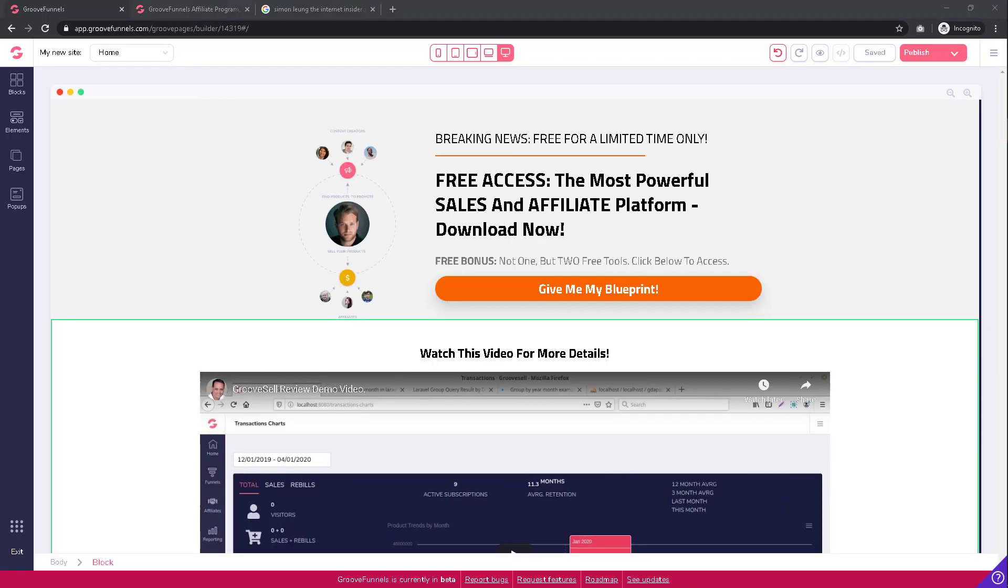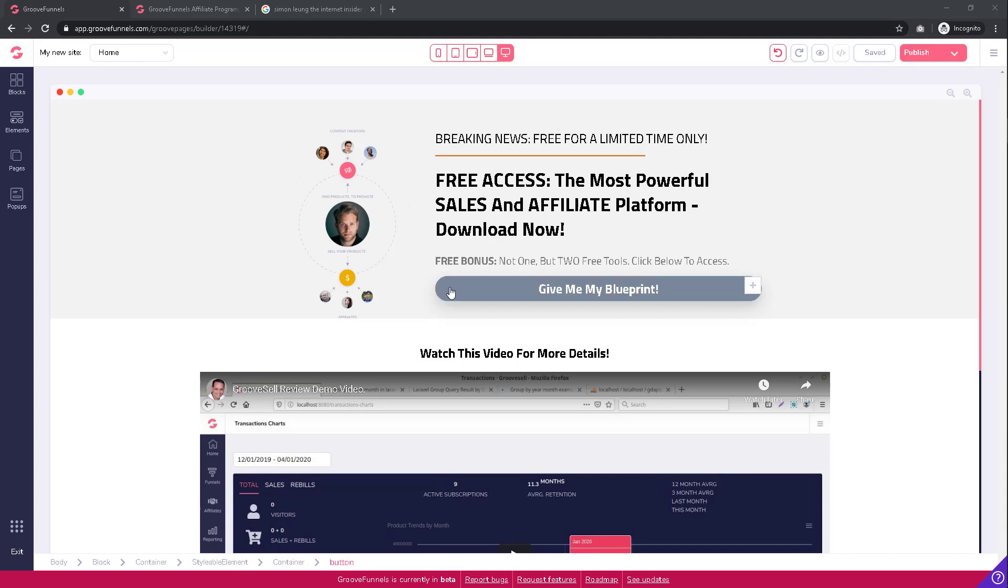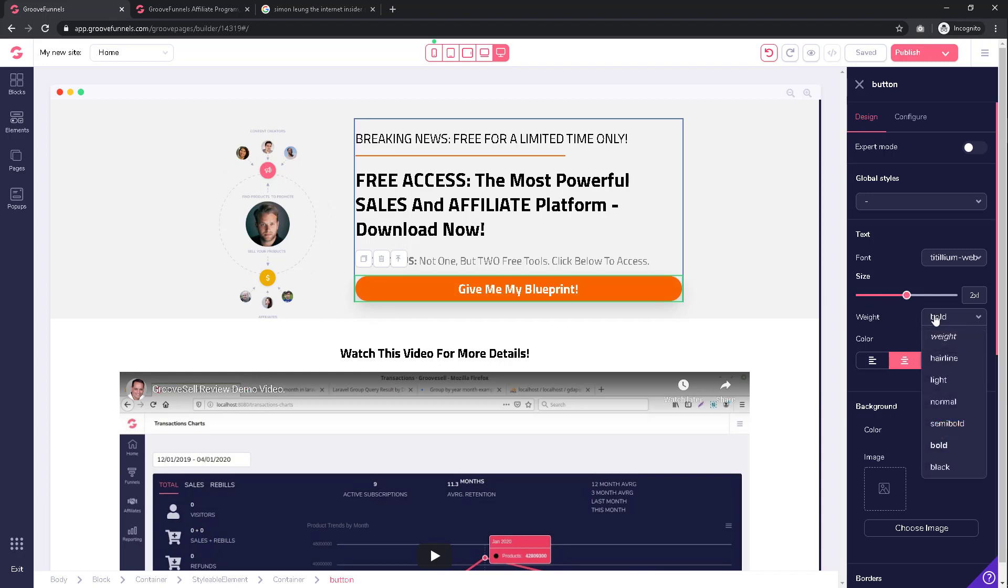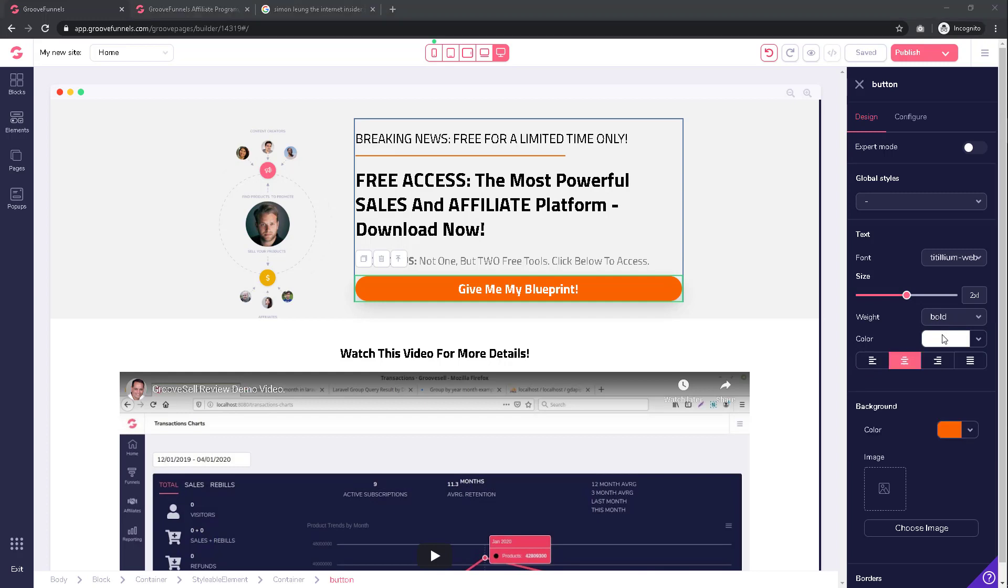Once your koda action button is added, you can make changes to it by clicking on the element, which opens a menu on the right side of the screen. In the design tab, you can change the visual elements of your button—for example, the text size, color, alignment, and other attributes that you can explore right here. However, what we want to do right now is click on configure.